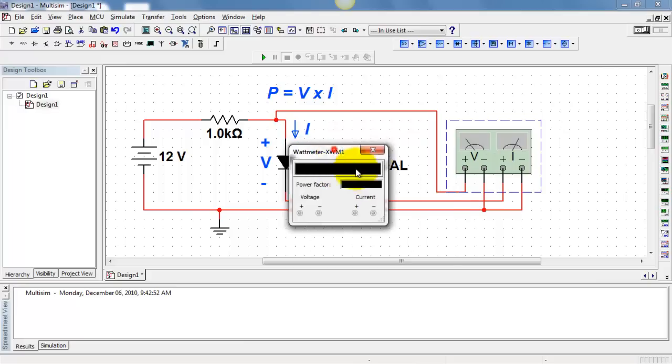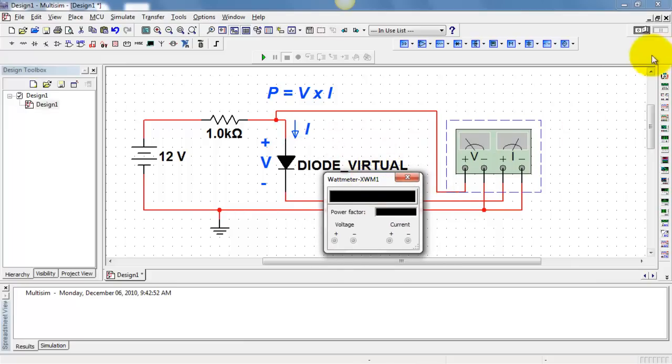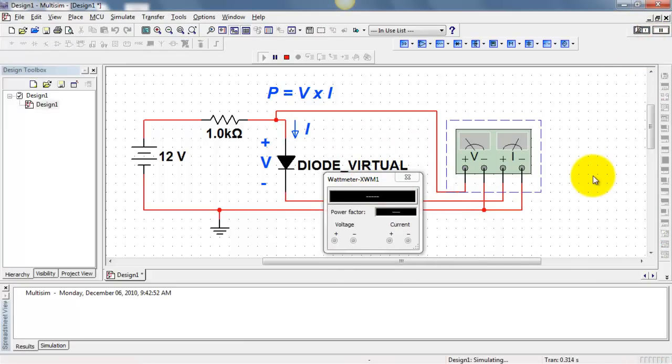Double-click to bring up the front panel display. Run the simulation, and we see the actual power dissipated by the diode.